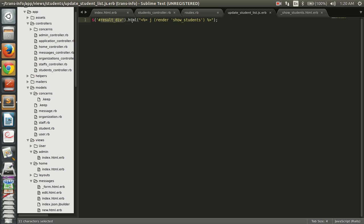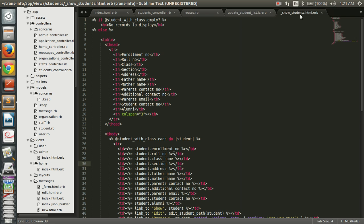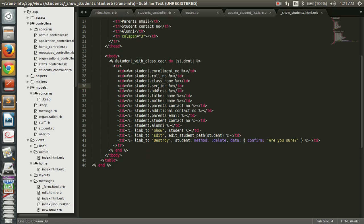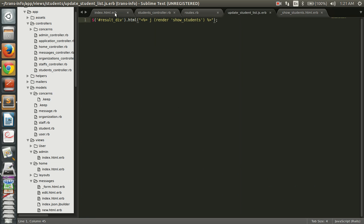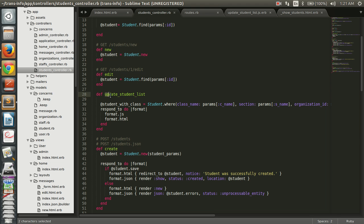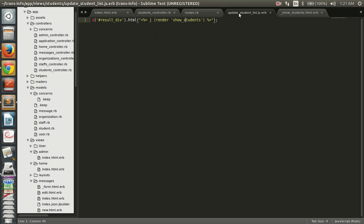In the JS view, we target the result div and add the HTML being rendered. We are going to display this using a partial file named 'show_student'. This is a partial view, so we create another file named '_show_student', in which we list out the students. When the controller action 'update_student_list' is called, it renders 'update_student_list.js.erb', which in turn renders the '_show_student' partial.